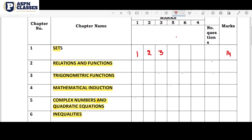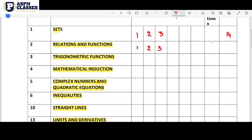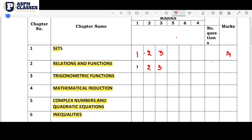Next, in Relations and Functions, there is a 2-mark question. That means in 3 marks, there is a possibility with 3 small parts. Then there is a 5-mark question — either a graph or a figure-based question on one-to-one and onto functions.